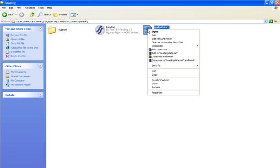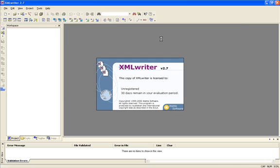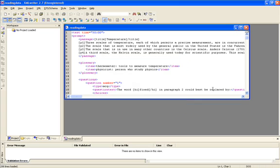So when you right click on the file, and if you have already installed XML Writer, in the drop-down menu there should be a place called Edit with XML Writer, and you click.